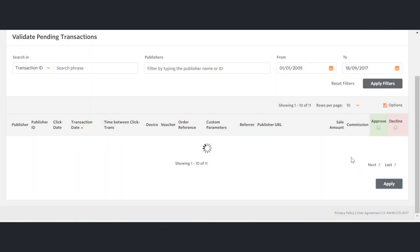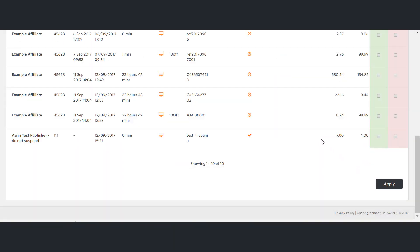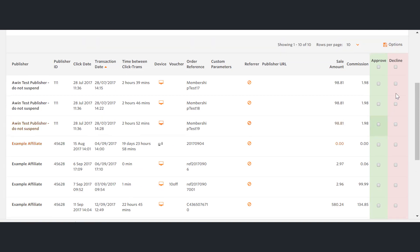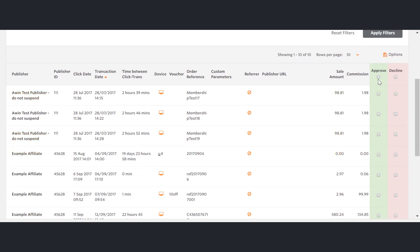Notice that you're able to approve and decline multiple transactions at one time by selecting numerous boxes.